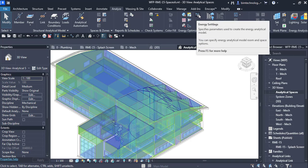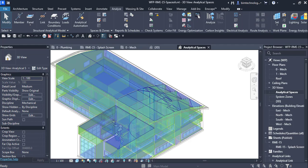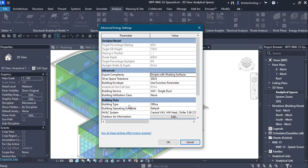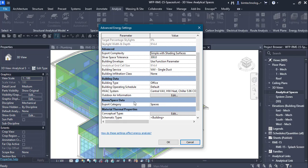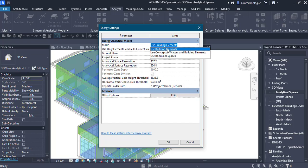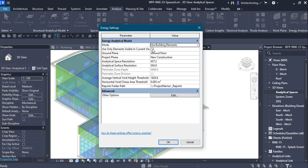Before starting the energy analysis from Systems Analysis, we need to specify settings in the Energy Settings dialog box. There are two types of parameters: the Analytical Model parameters and the Other Options, which set the detail model, advanced parameters, building data, material thermal properties, and room/space data. In the Analytical Model parameters, the mode can be Building Element or Room/Spaces. Options include use only elements visible in current view, ground plane, ground floor, project face, and the resolution of the spaces and surfaces.